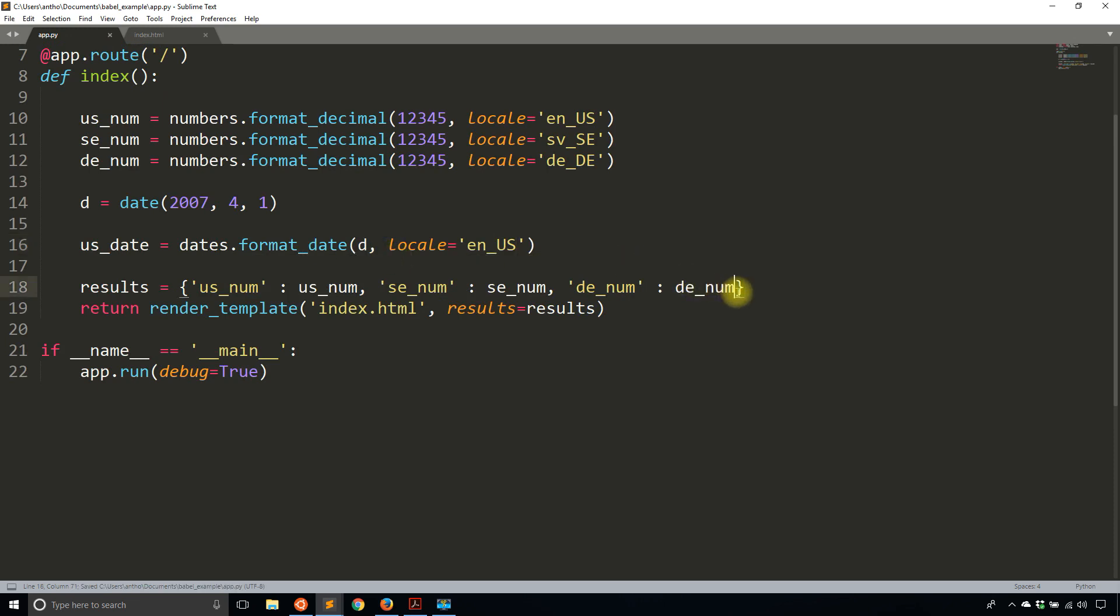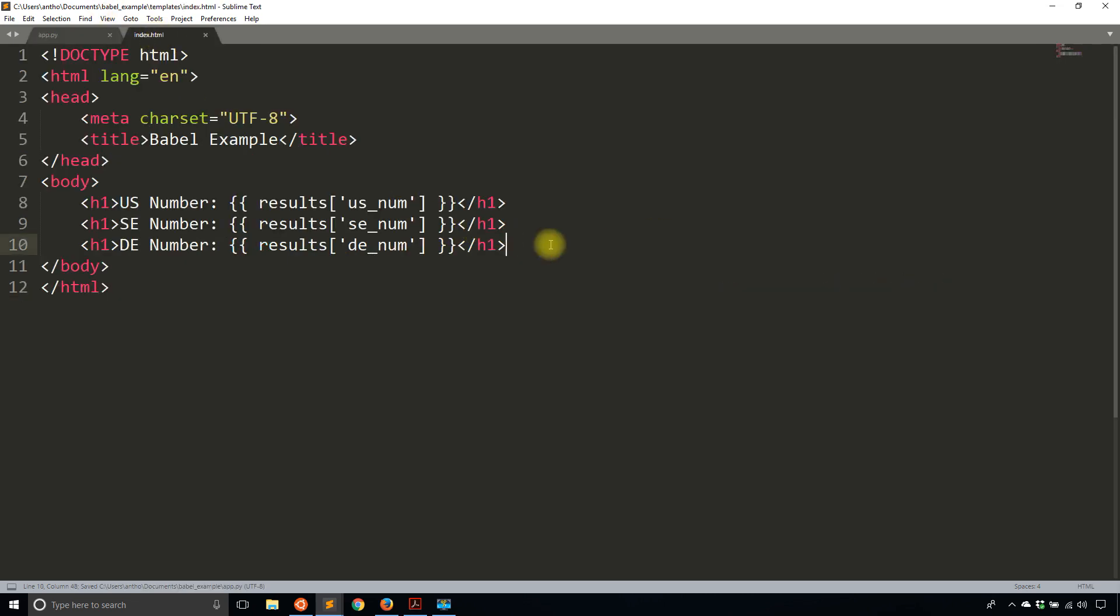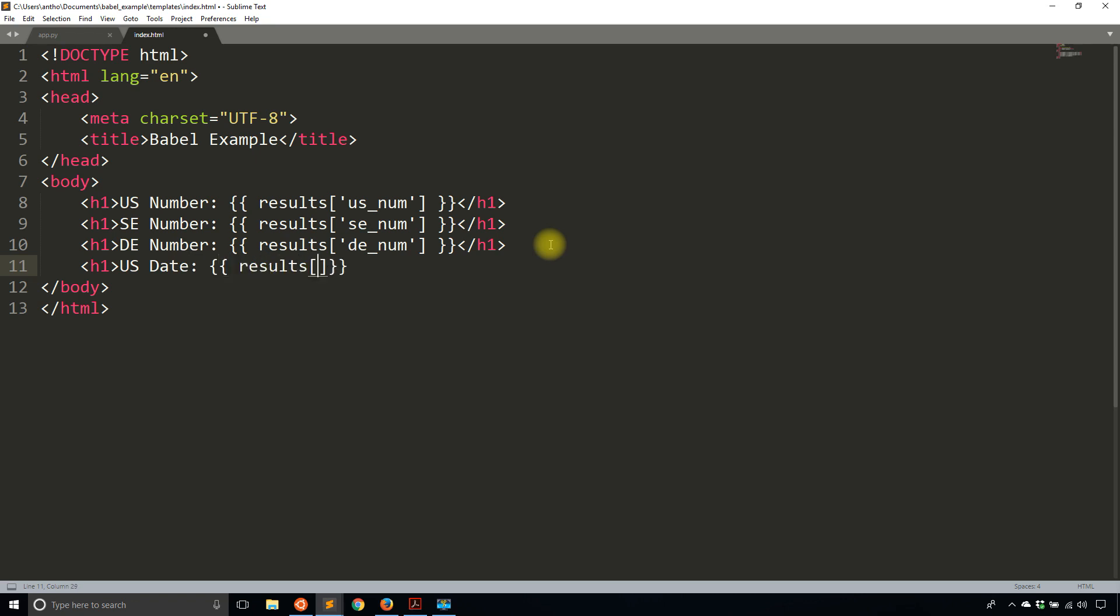the locale will be English in the US. And I will add this to my dictionary of values here. So us_date. And I'll just pass in us_date. And then I'll add it to the template. US date. So results. And then us_date. And just close out the header tag.